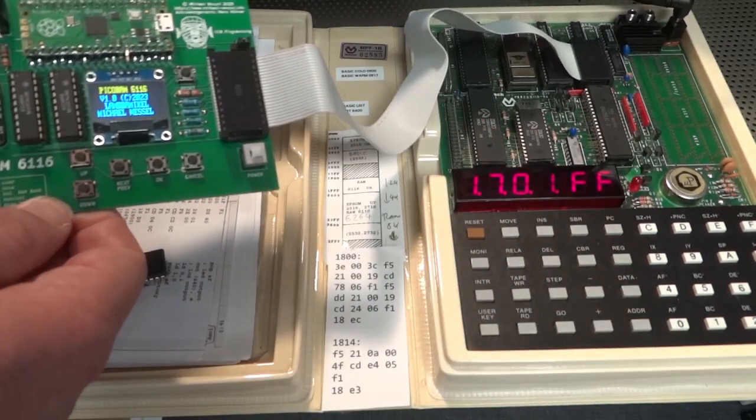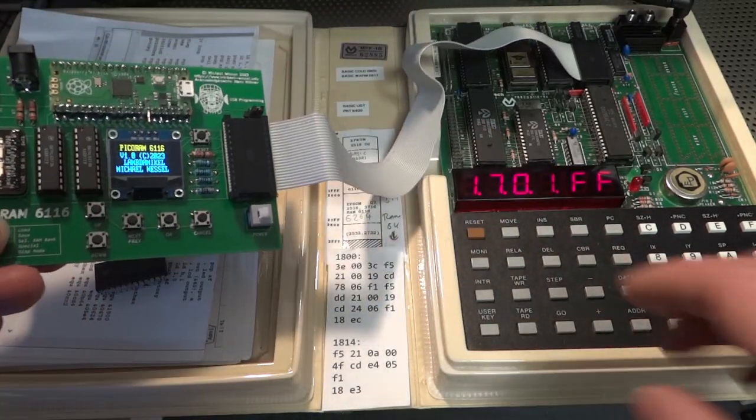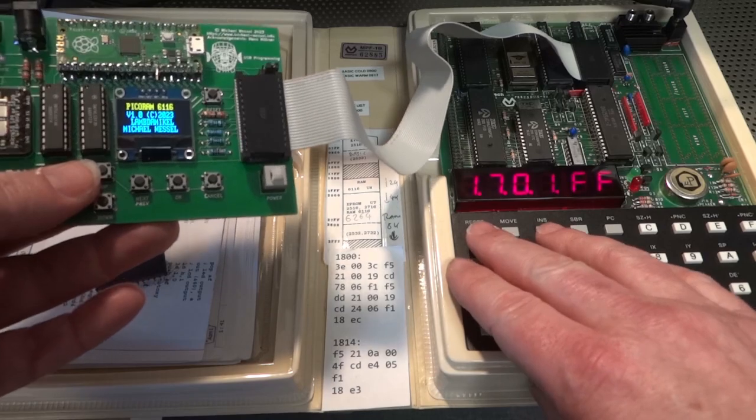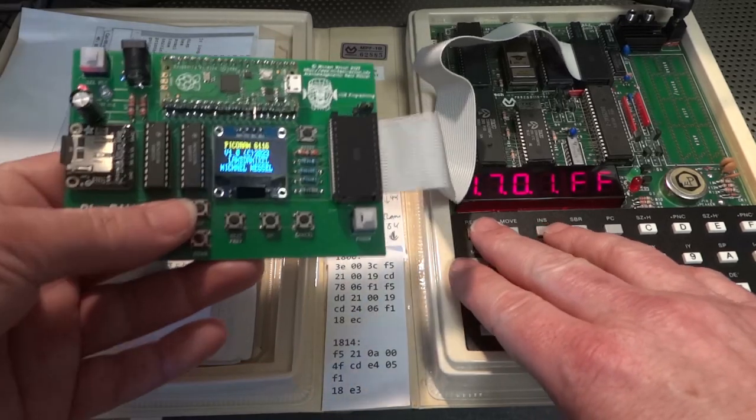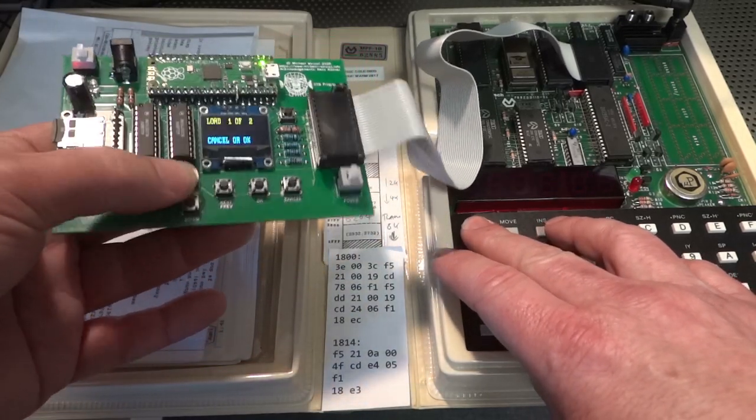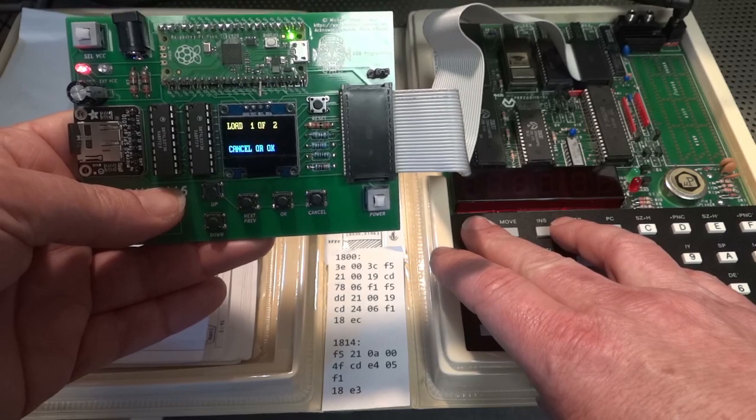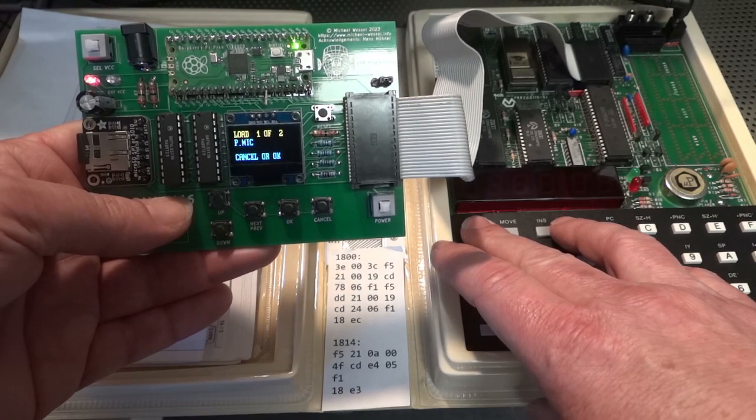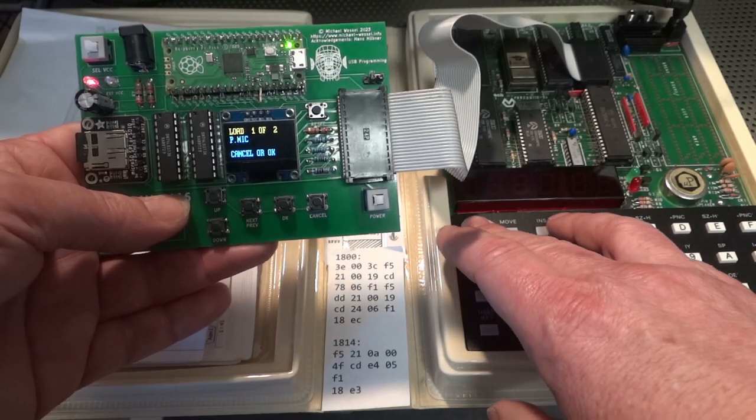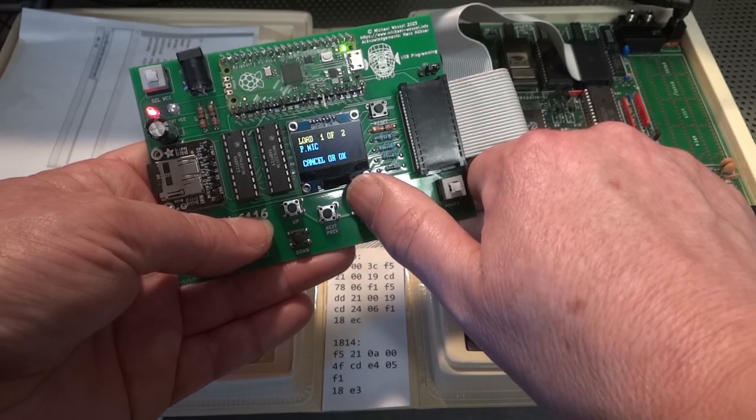And for this again, now the monitor is up and running. We hold the microprofessor in reset and then use the load button here. And now we have a little file browser and I can select the file. I simply called it P and hit OK.